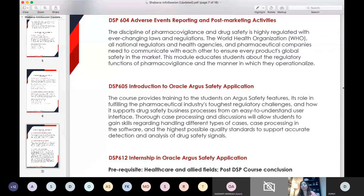There are a lot of things you can actually use this Oracle application for. It's not just for the daily operational task of drug safety processing. It helps to filter cases, line listings, and submissions. So there's a lot of utilization of this Oracle Argus Safety application, and they will go into detail about that.